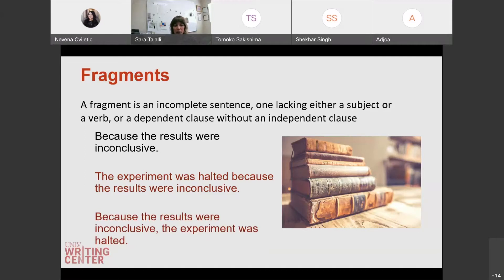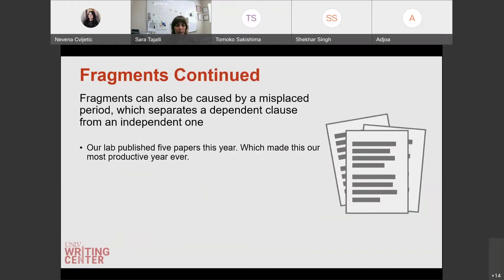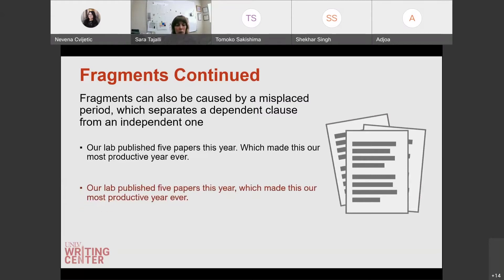Or you can flip it around: 'because the results were inconclusive, the experiment was halted.' Again, you can see when the dependent clause comes first, there's a comma. Usually these fragments are caused by a misplaced period which separates the dependent clause from the independent clause. 'Our lab published five papers this year' is a full independent sentence — it has a subject and a verb. 'Which made this our most productive year ever' is not a complete sentence. So you would just add a comma to link those two ideas, because 'which made this our most productive year ever' modifies the independent clause.